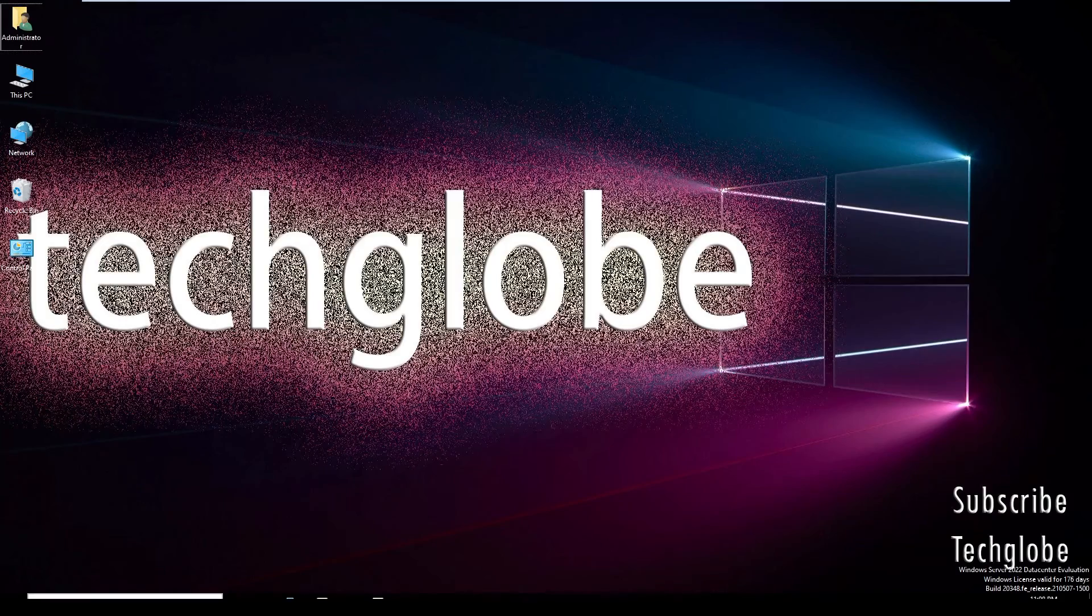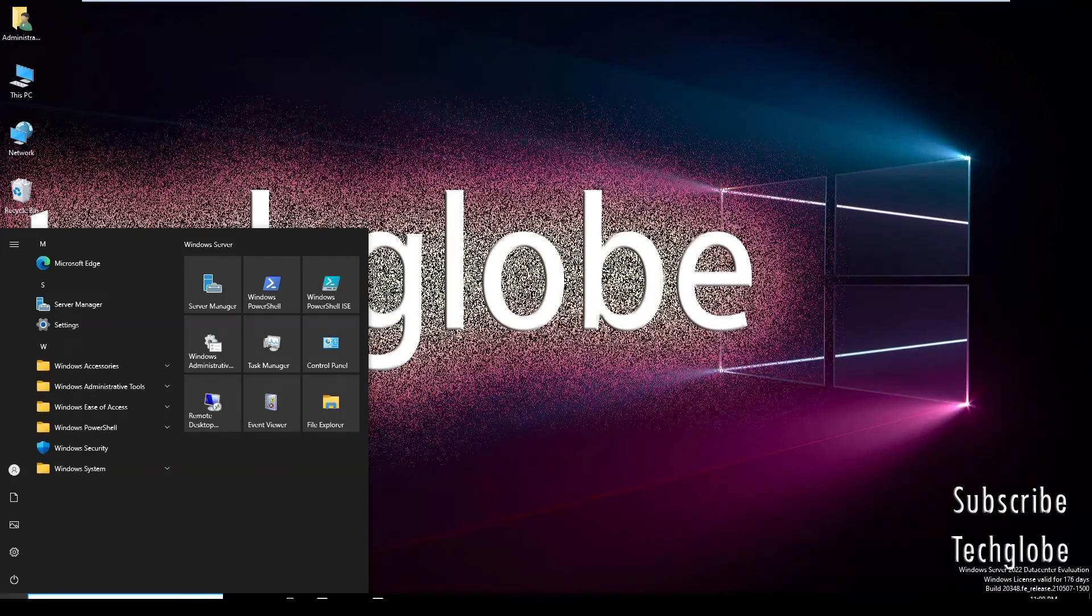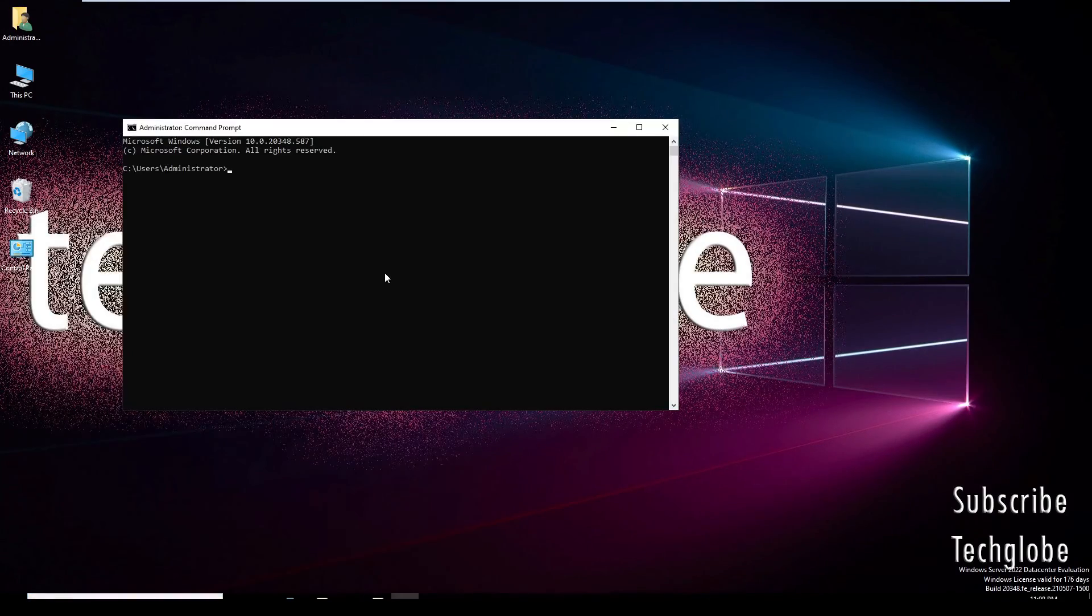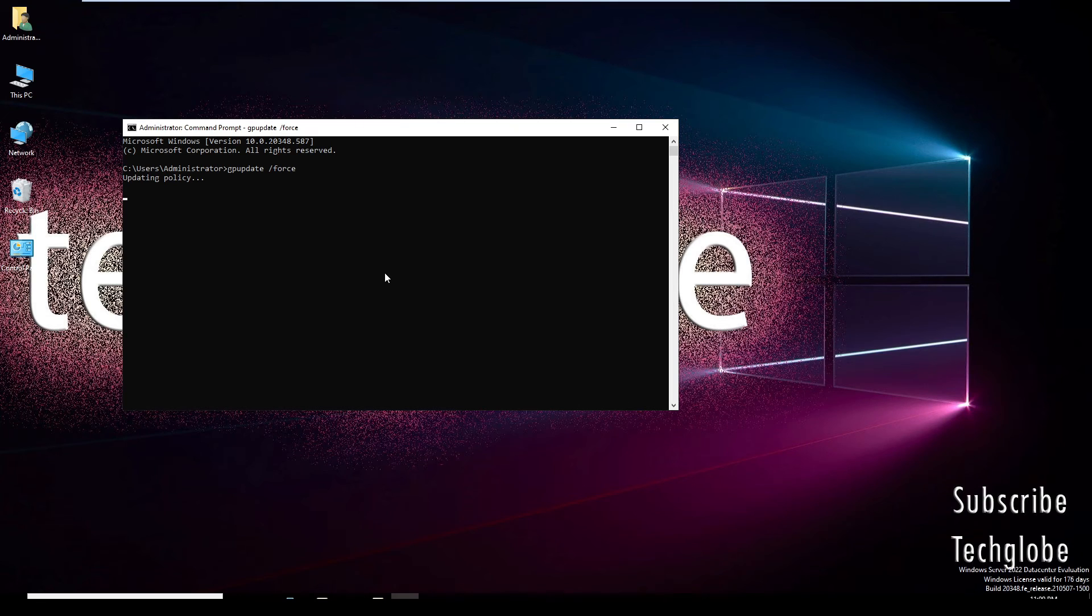Go to the Start menu and type CMD. Type here gpupdate /force and hit Enter. Once the Group Policy is updated, go back to the Windows 10 client machine.